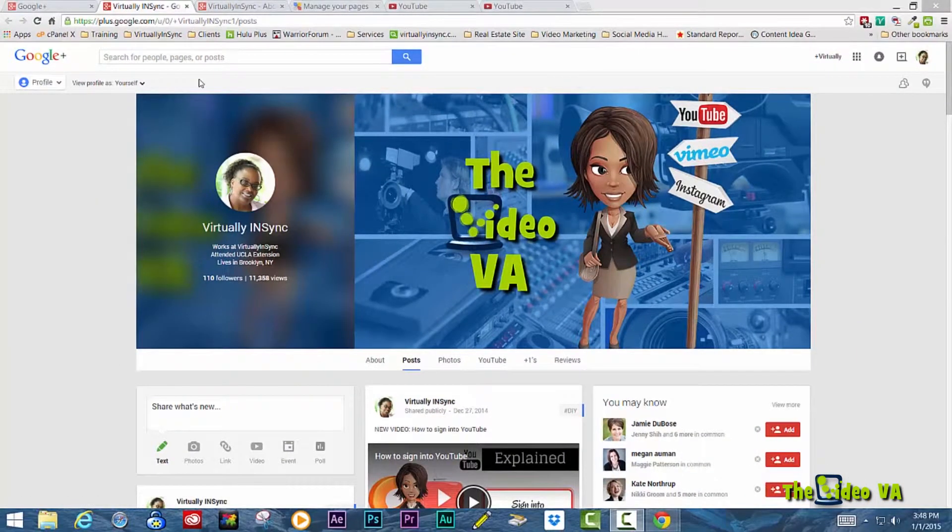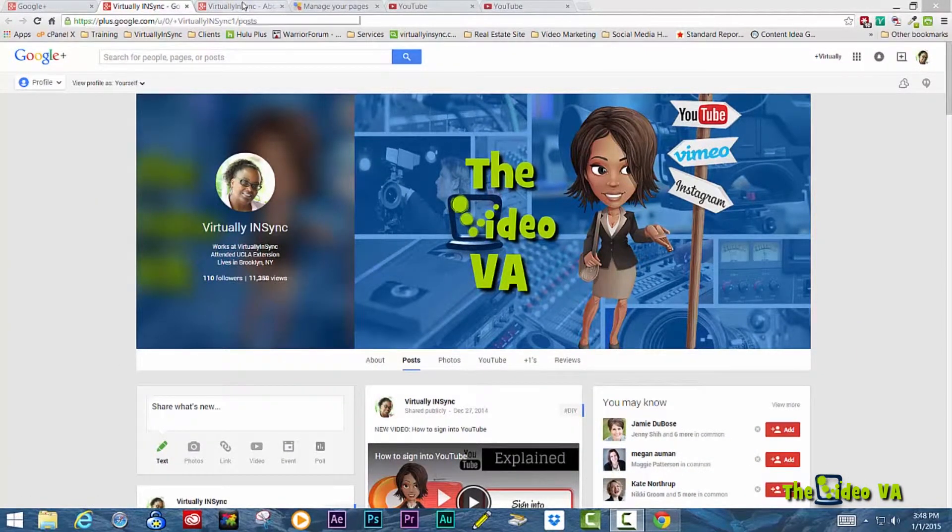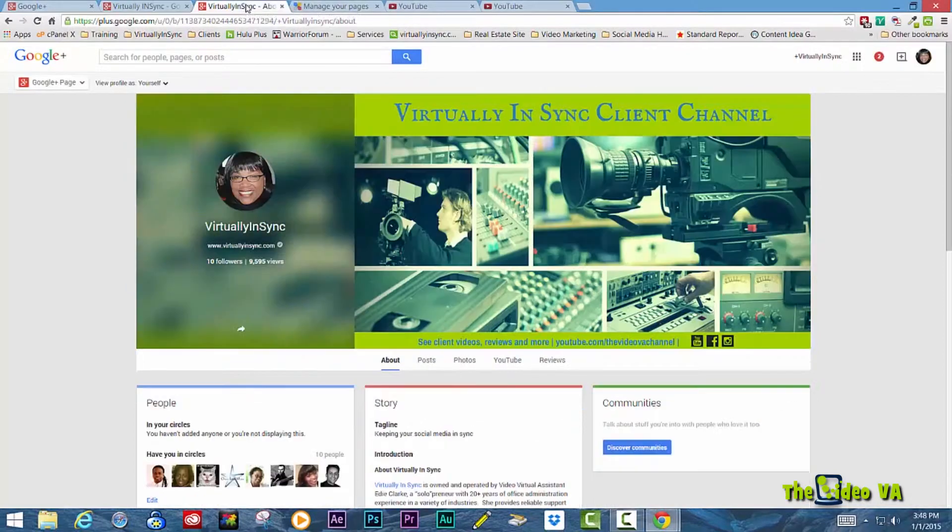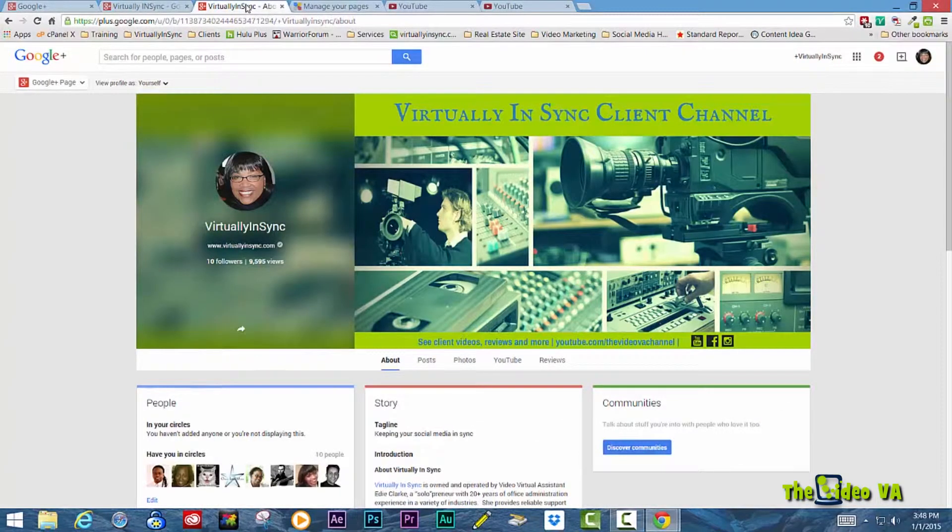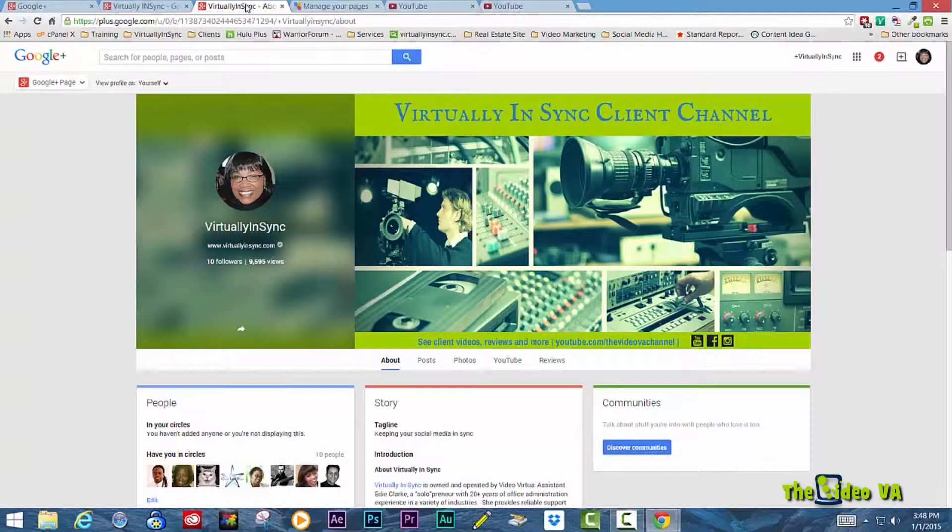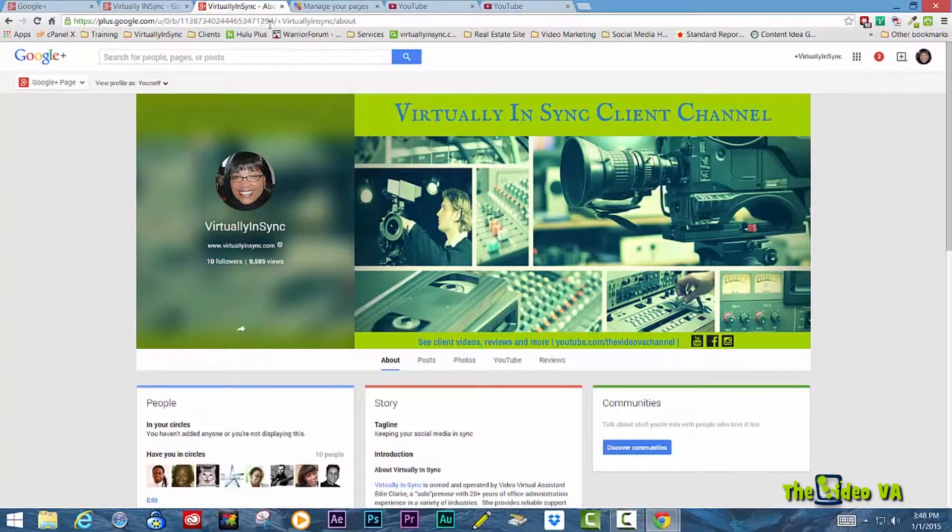The difference between this and a Google Plus business page really isn't much in terms of content. However, I will show you how you can tell that this page that I'm on now is actually my business page.